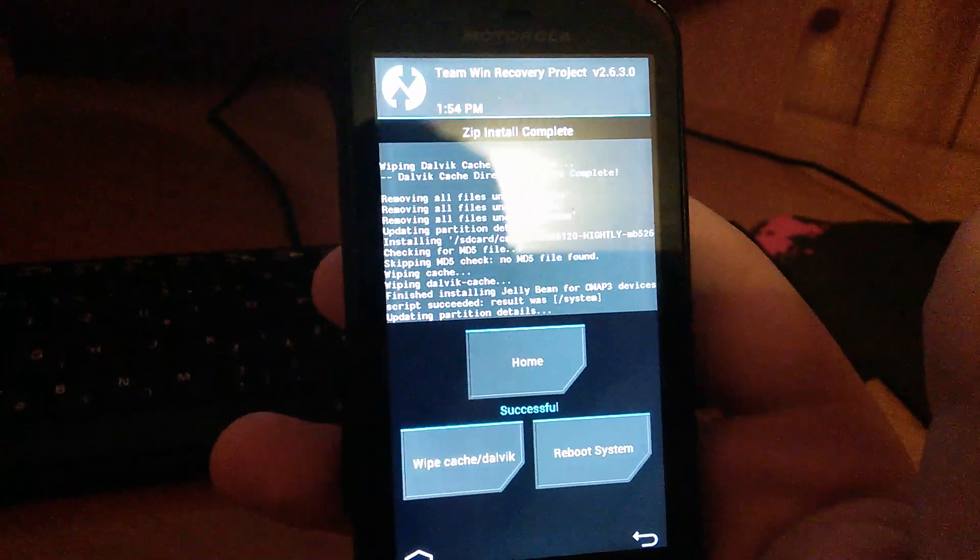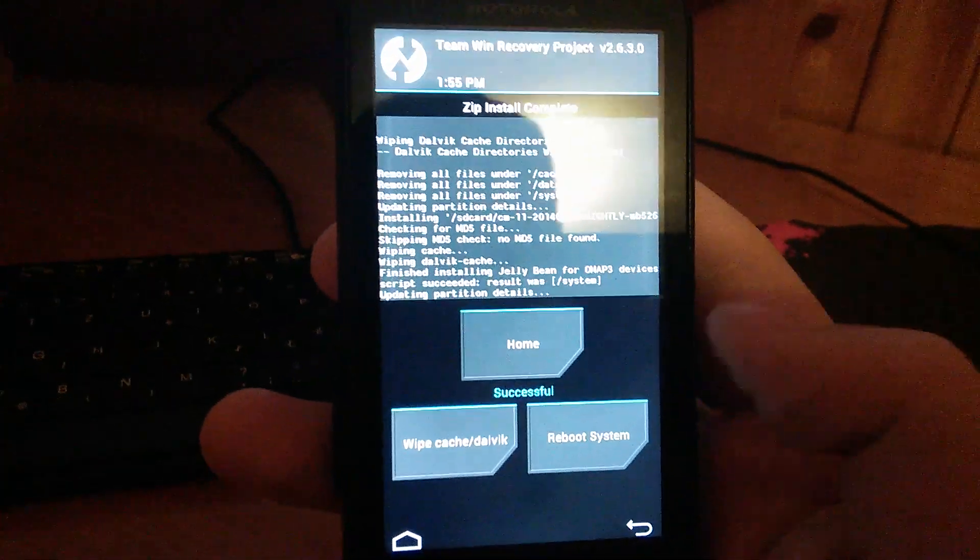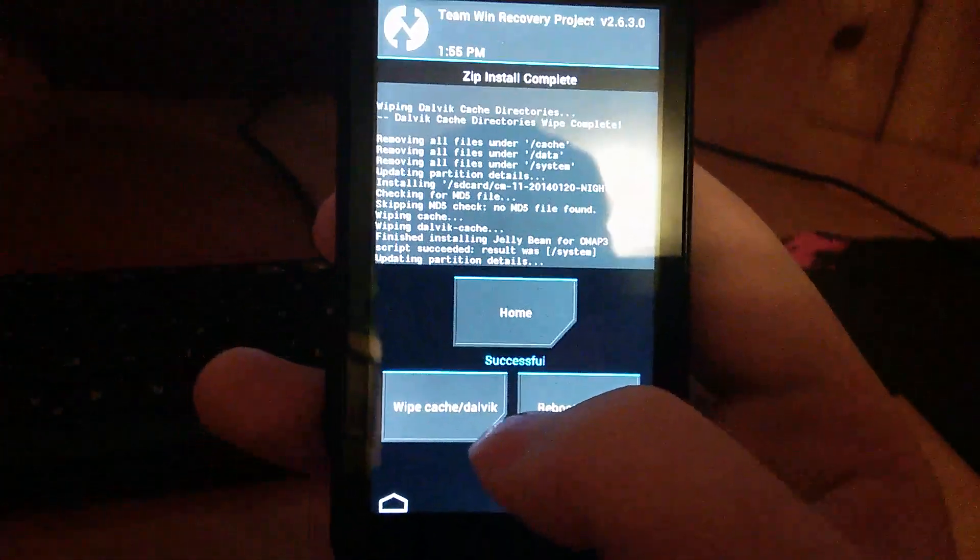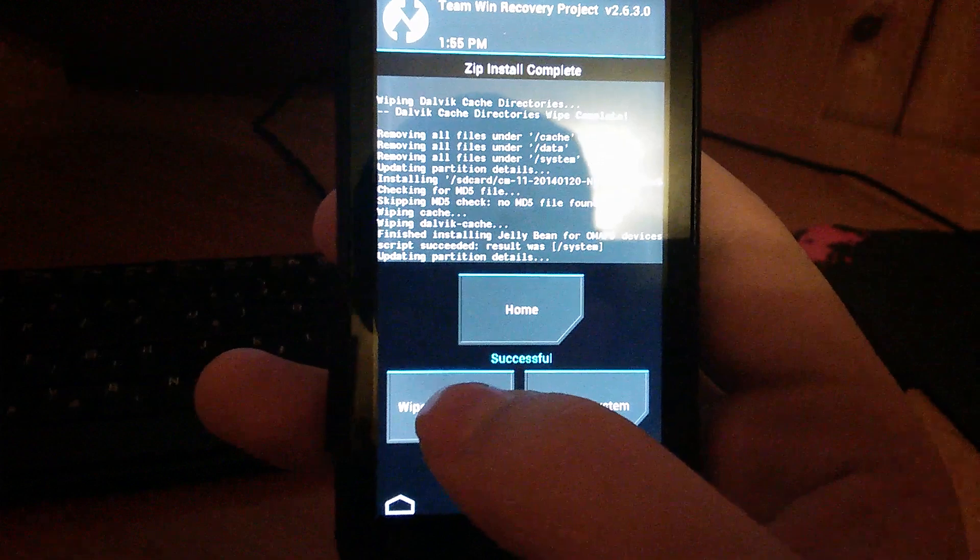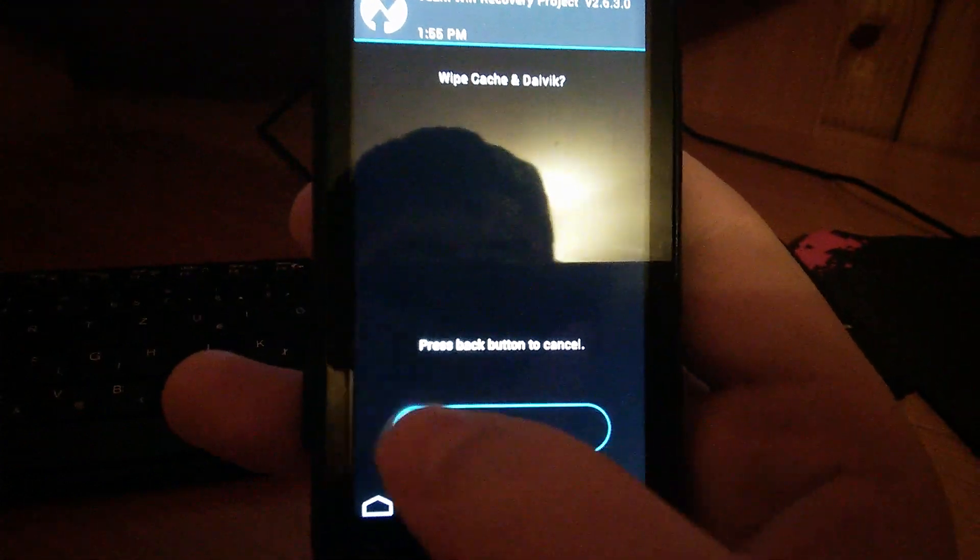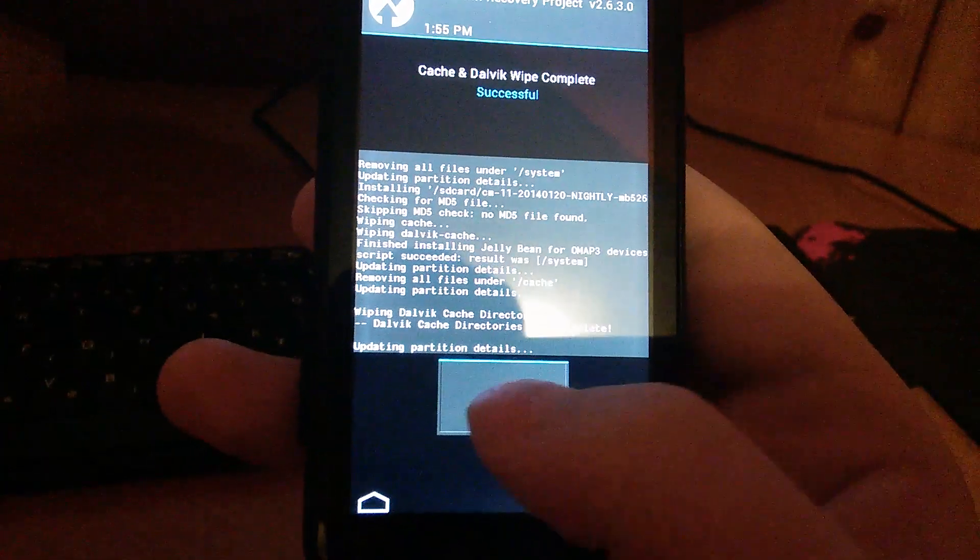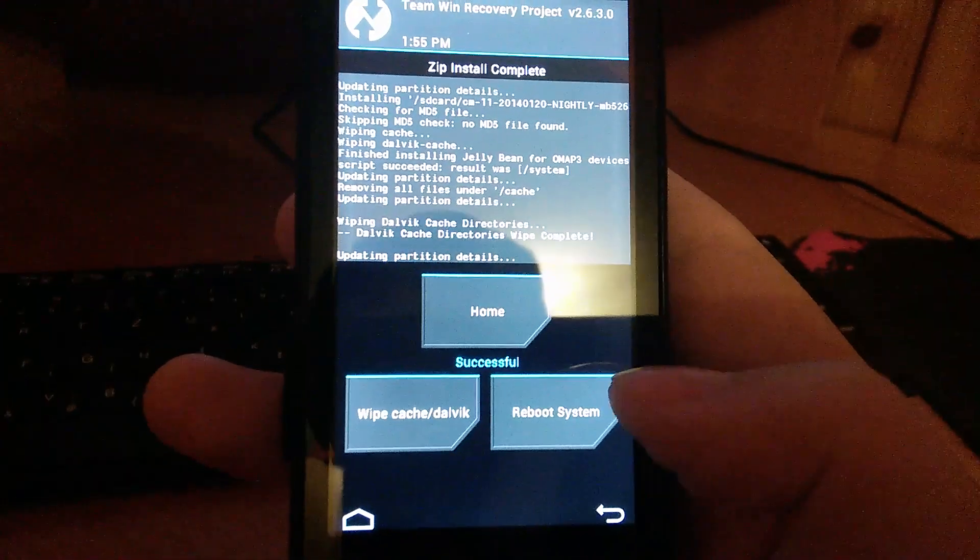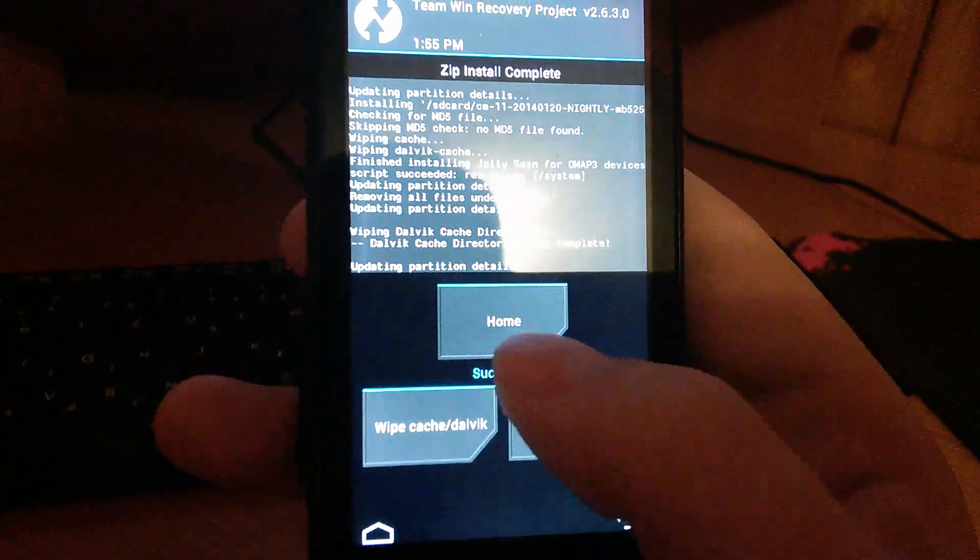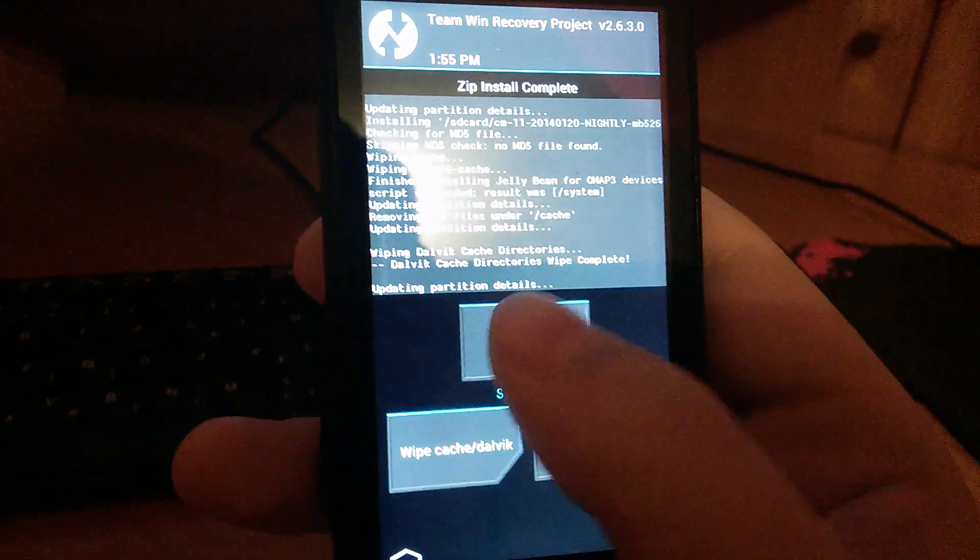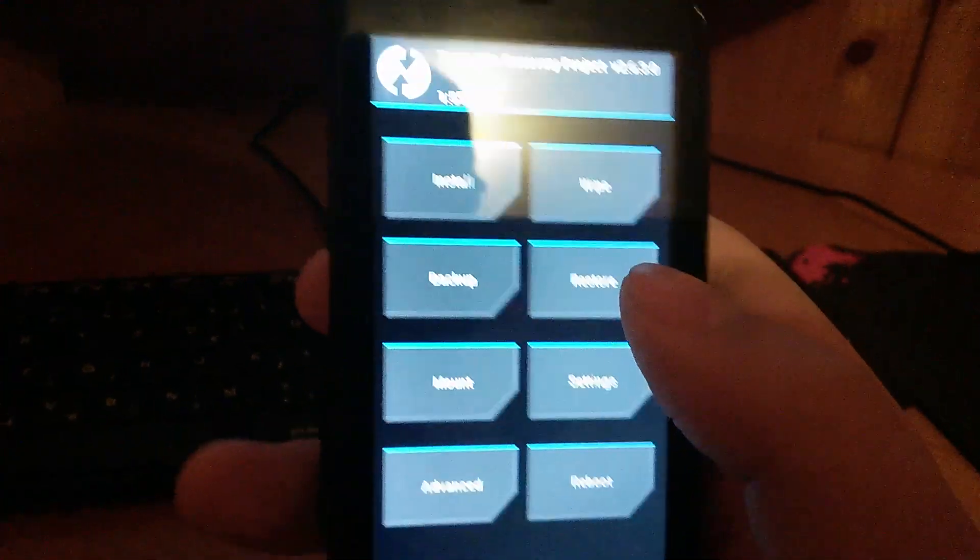Once your installation is done, you click on wipe cache slash Dalvik. You swipe to confirm. You press on back and you click on home.